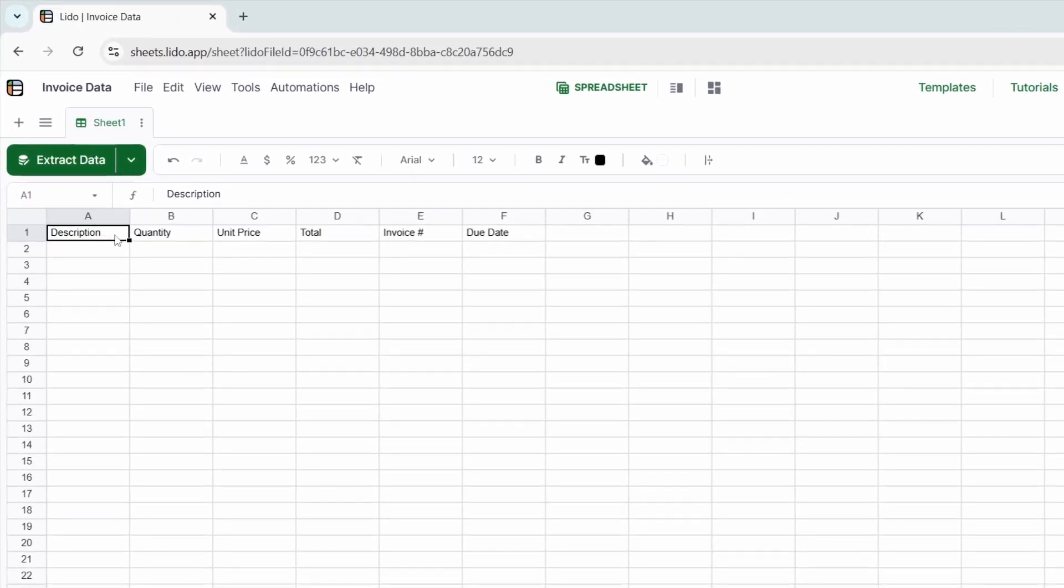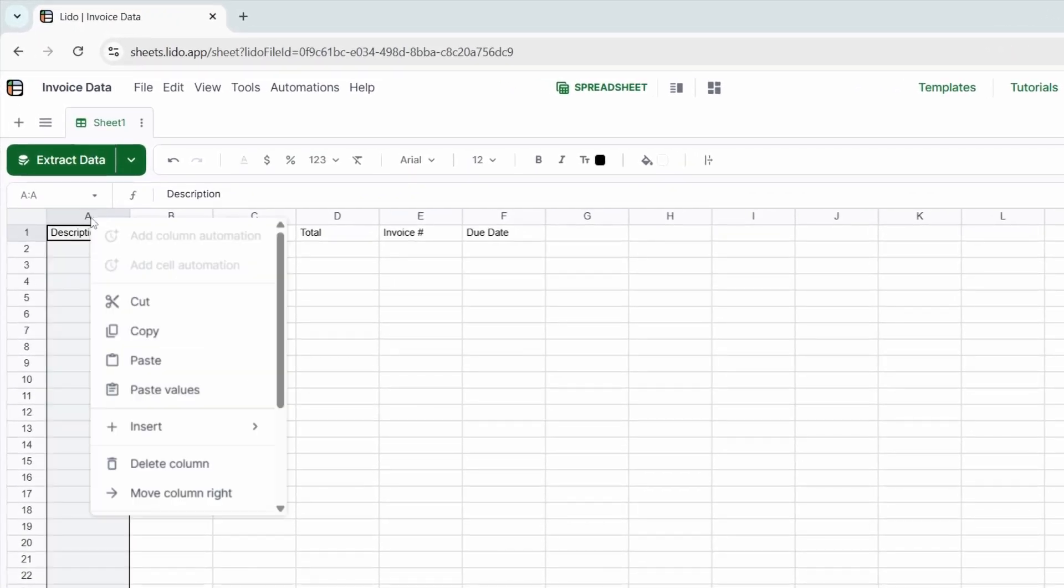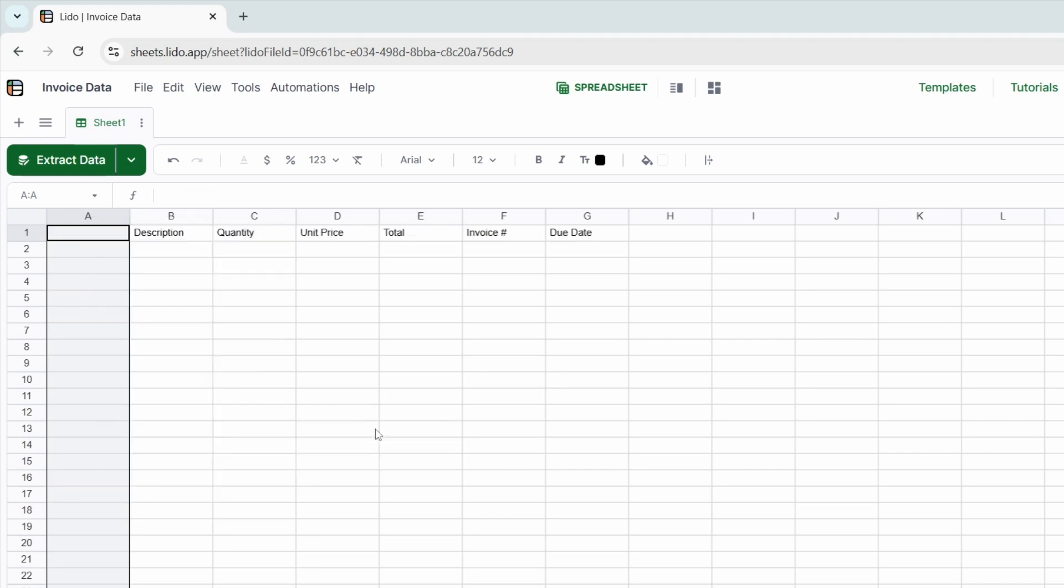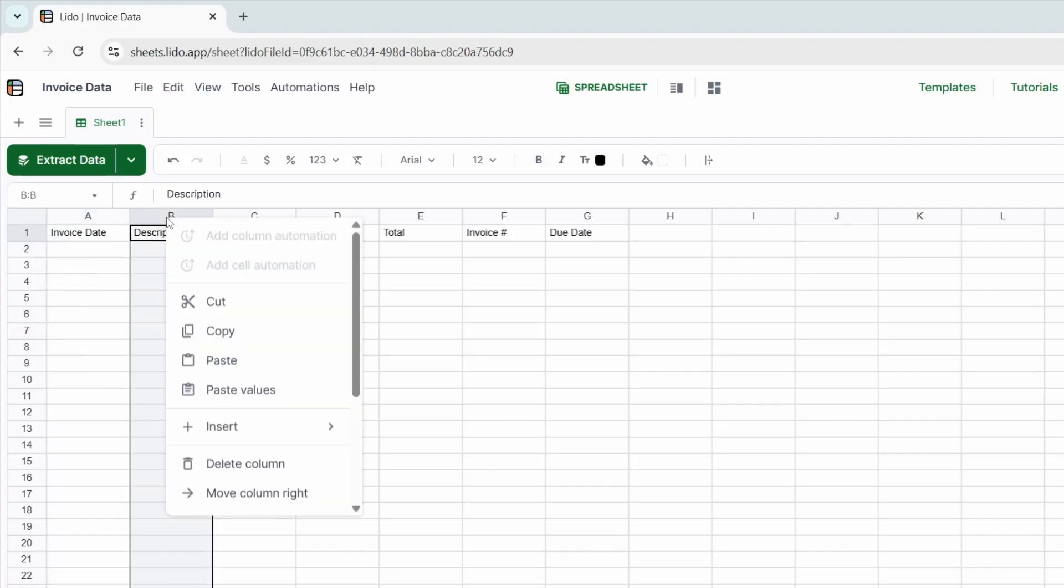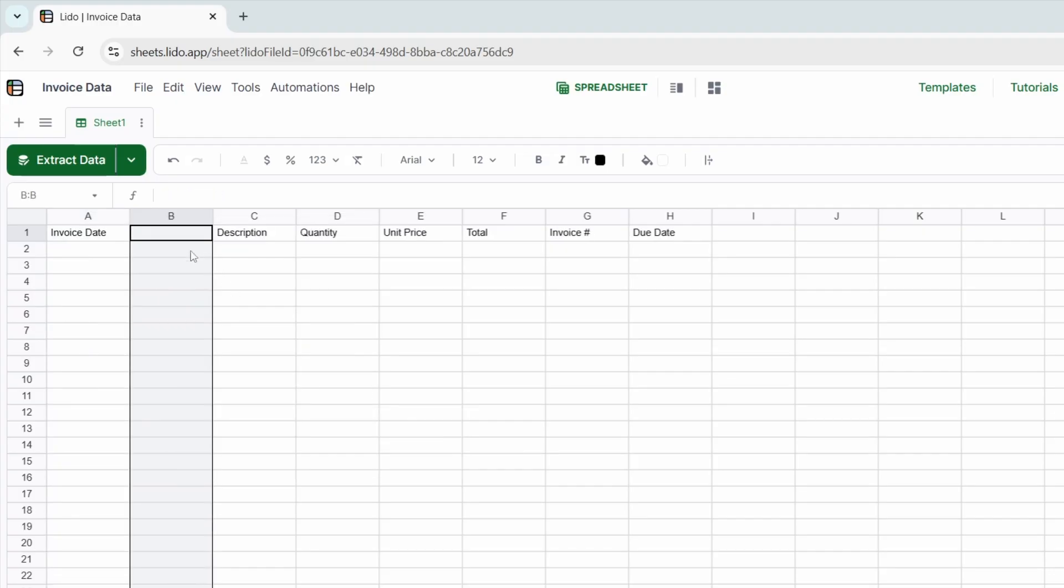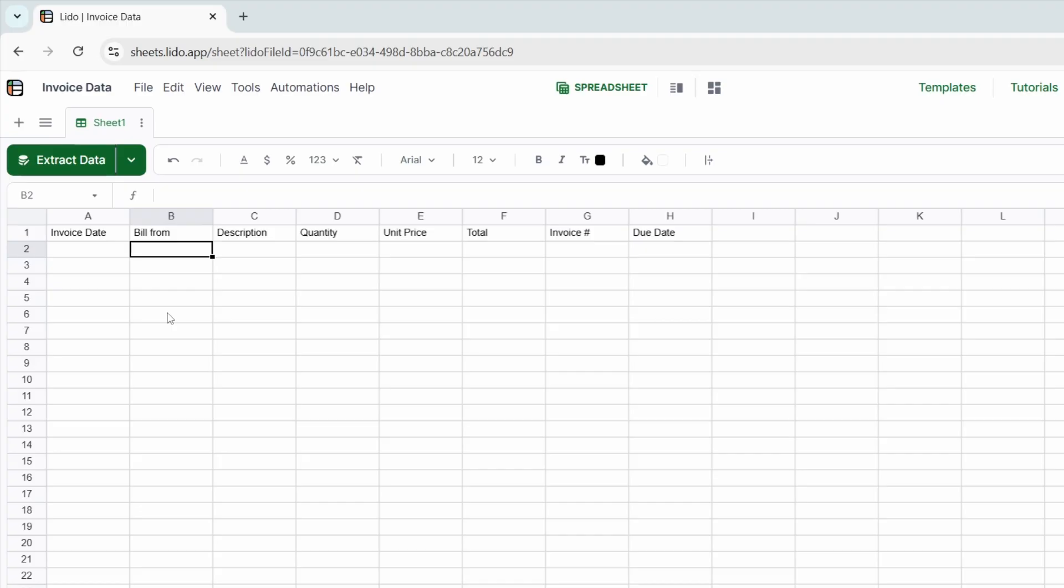Next, I'll add a column for the invoice date. I'll right click, select insert column left, and type invoice date. I'll also add another column for the company name. I'll select insert column left and type bill from. I want to get the name of the companies in this column.